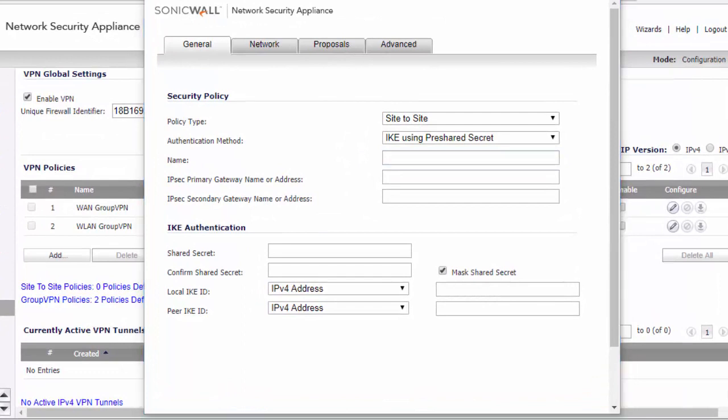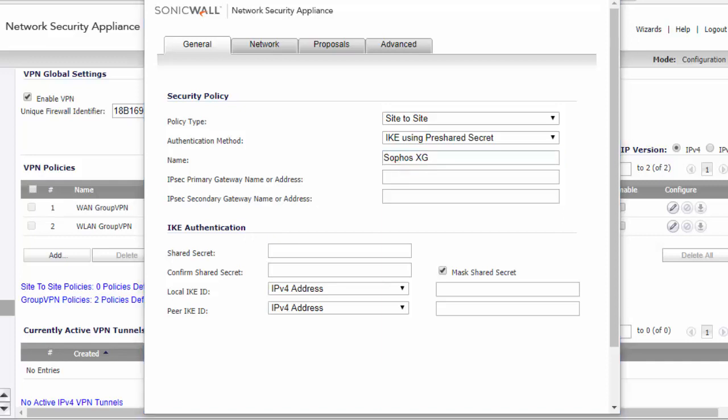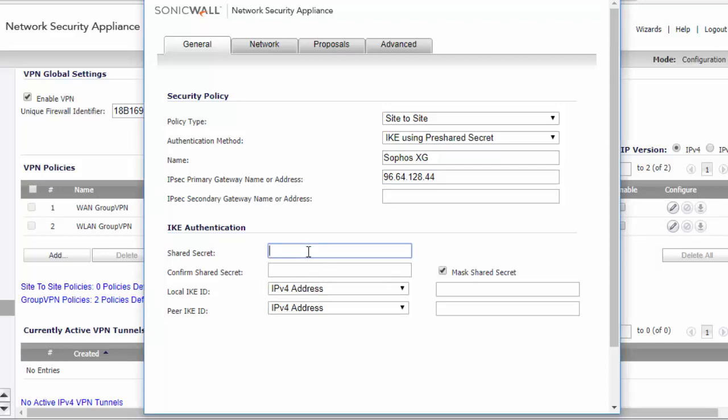The name for our connection will be Sophos XG. The primary gateway name or address will be the public IP on the other end. The shared secret will be the password that is set up and it will be the same on both sides. For this example, I'm just going to use the password as SonicWall.